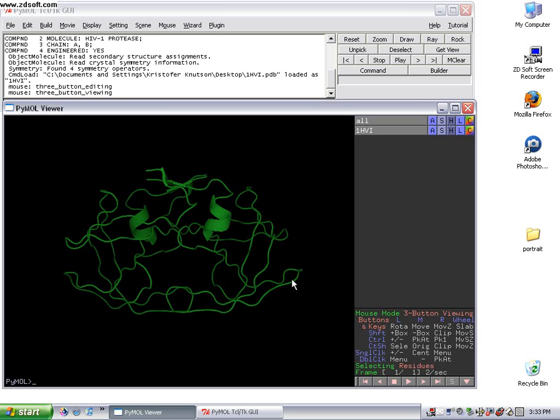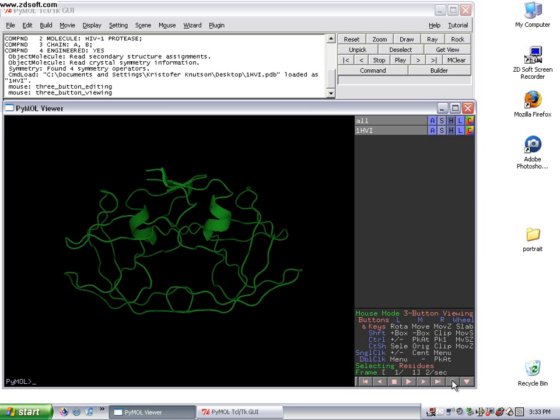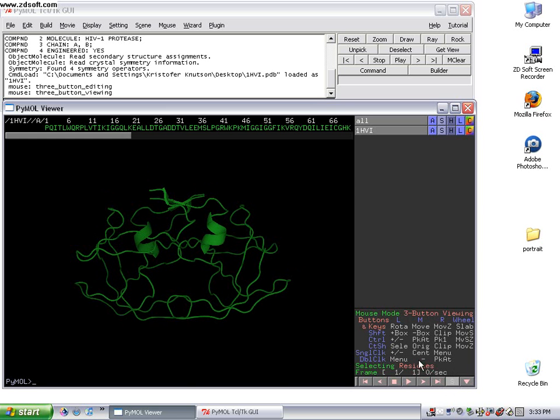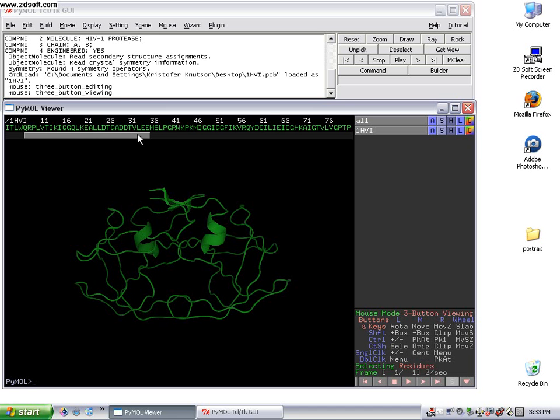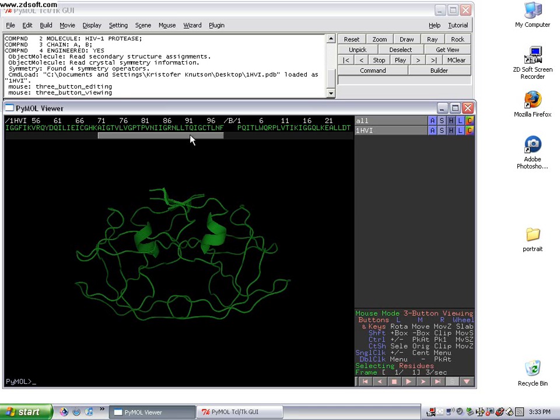Once you're in this mode, one of the first things I do when I start to look at a protein is pull up the sequence. That's really easy to do if you click on this S in the lower right-hand corner. You can see it brings up the whole sequence of the structure.